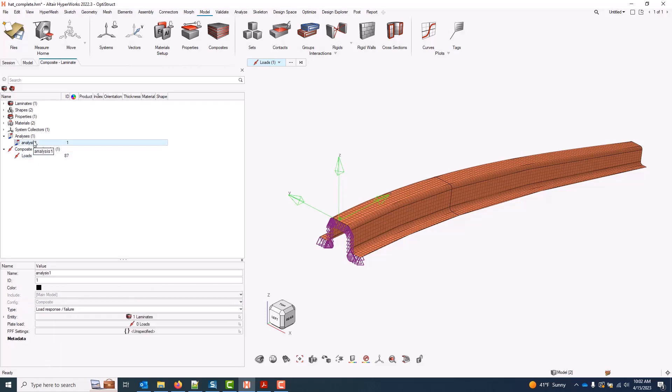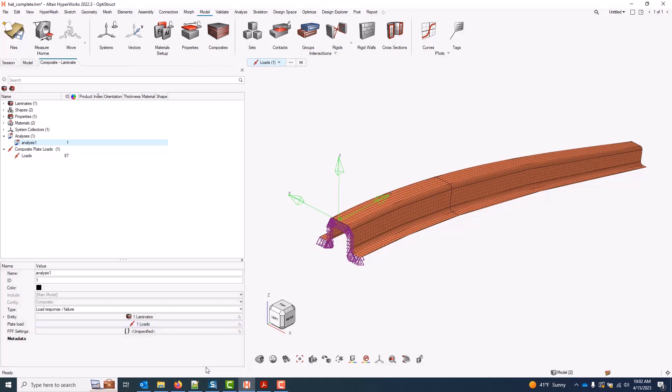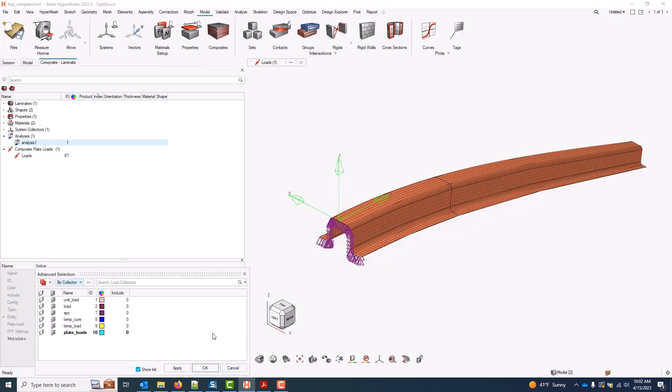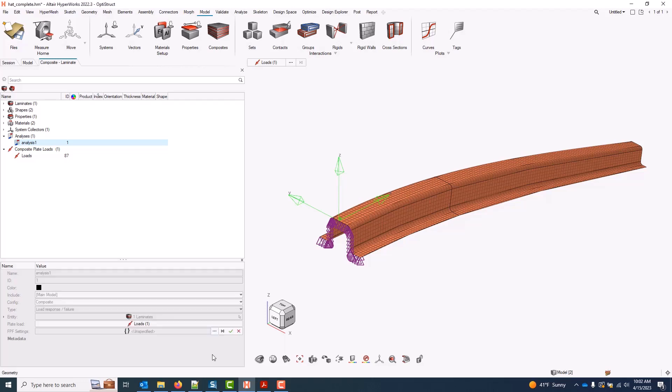Back in my analysis setup, I can point to that load under the plate load. And that selects all the loads in the collector. Optionally, though, I can go by list instead, and that allows me to just select that single created load.